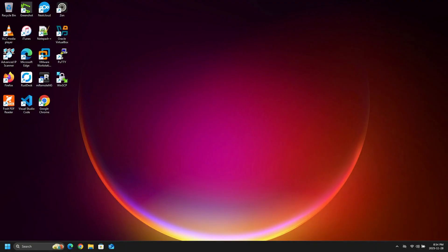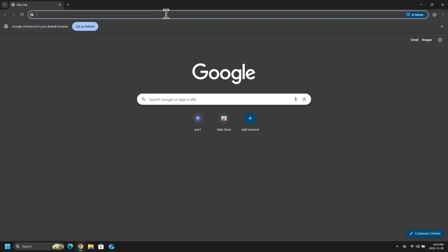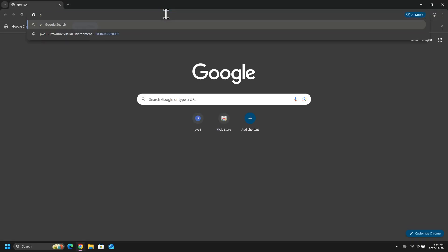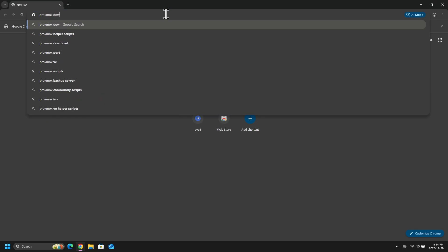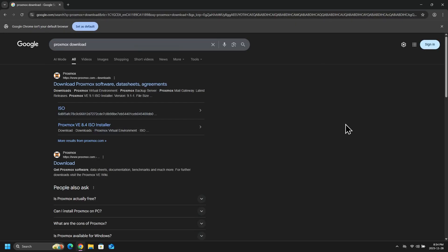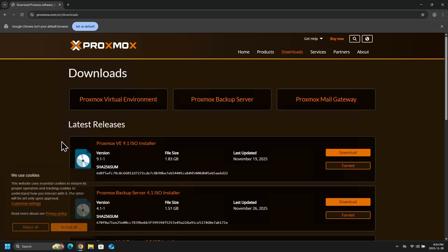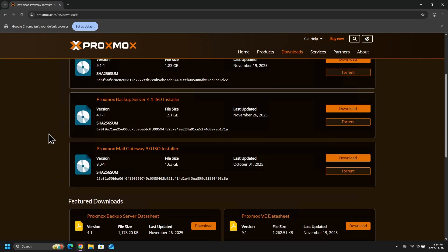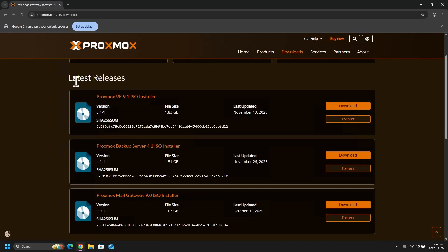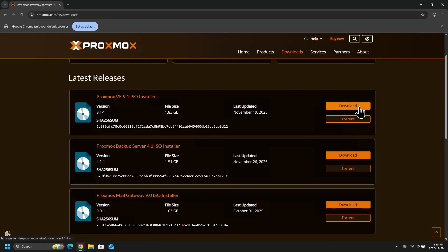Alright, so to start I will download the Proxmox ISO image. So in Google I will type Proxmox download, and then I will click on the first link and that will bring me to the Proxmox website. And from here I will download the latest release, which is Proxmox VE 9.1 ISO Installer.